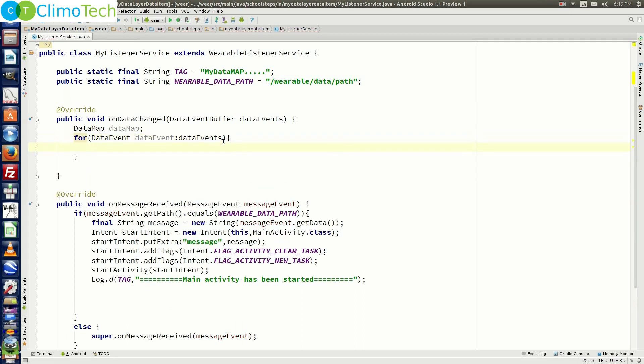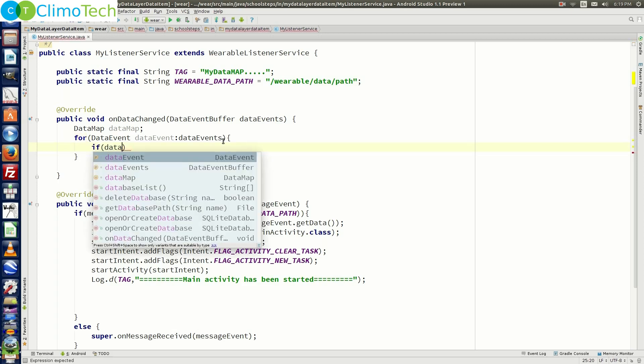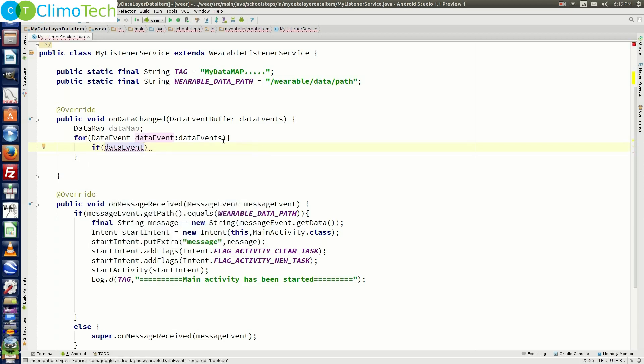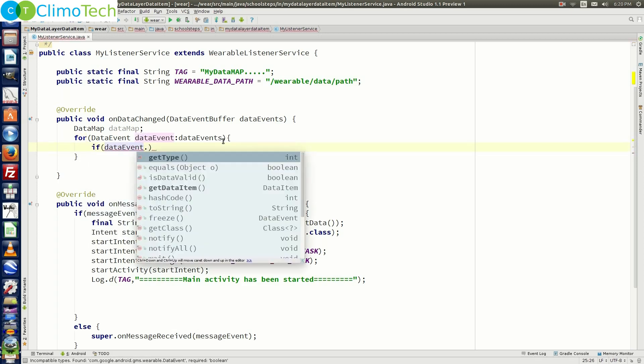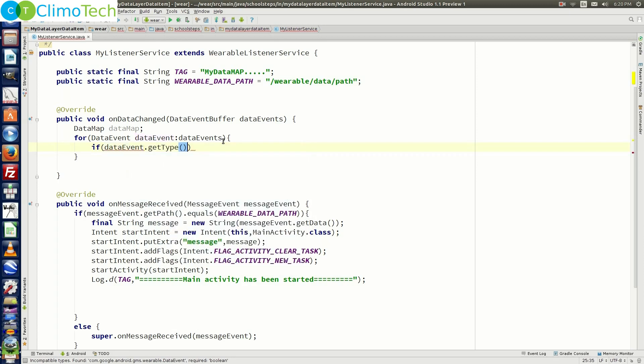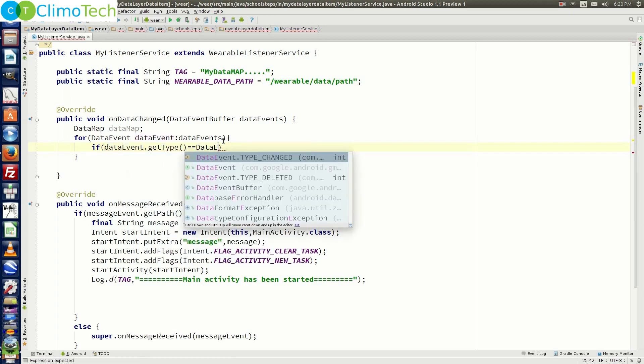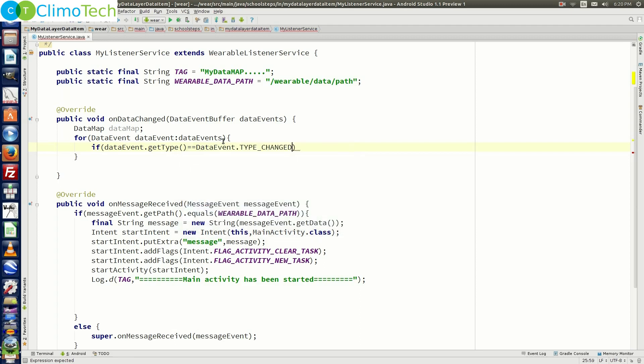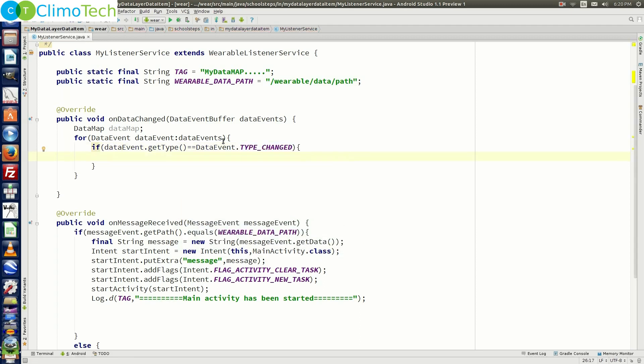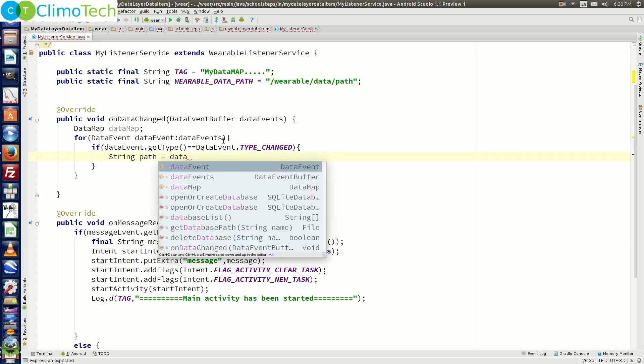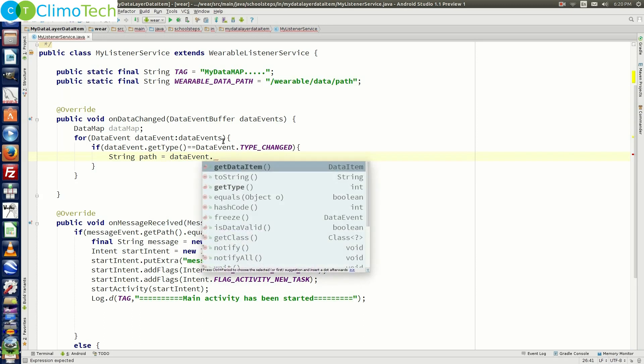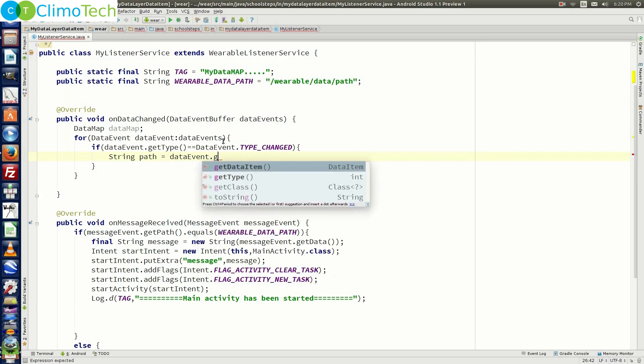And inside the for loop, we need to check one if condition. So we need to say if data event dot get type is equal to data event dot type changed.